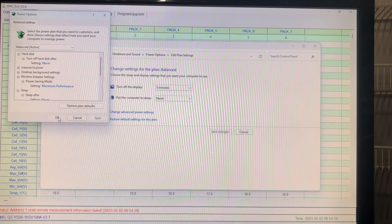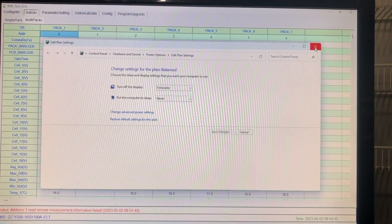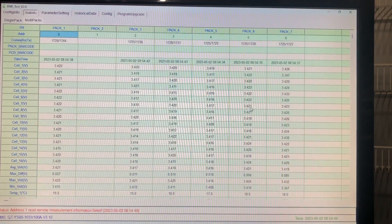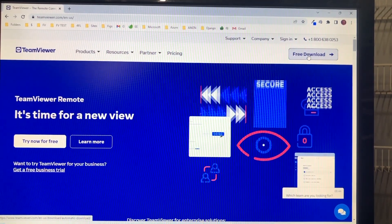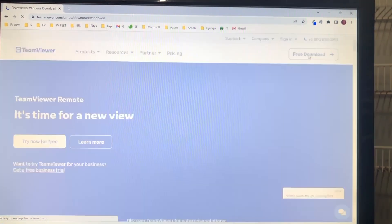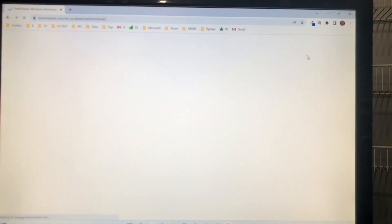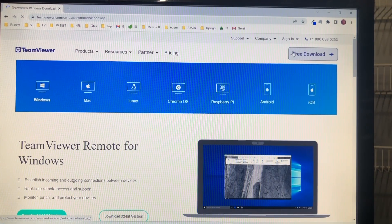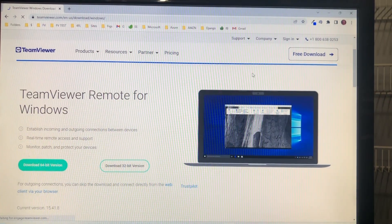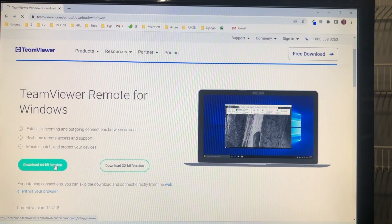Before we get into TeamViewer, we are going to make sure that some of our power settings are not going to put the computer to sleep. Do a search for 'edit the power plan' and make sure that the computer never goes to sleep.